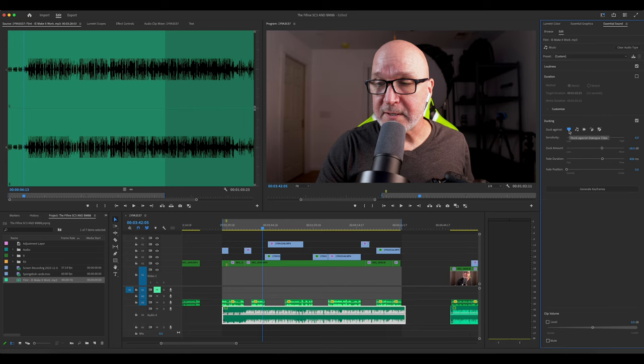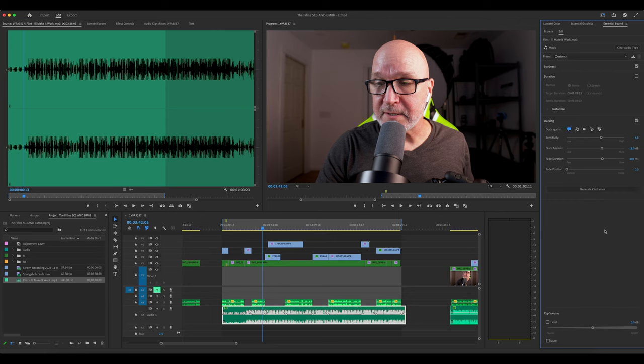Duck against Dialog Clips. If it's not, just click on it. It's no big deal. And then you're going to come down here, hit Generate Keyframes, and look how fast that's done. Now, you can also come over here and use these sliders if you need to to adjust it. But let's just see how close it got.